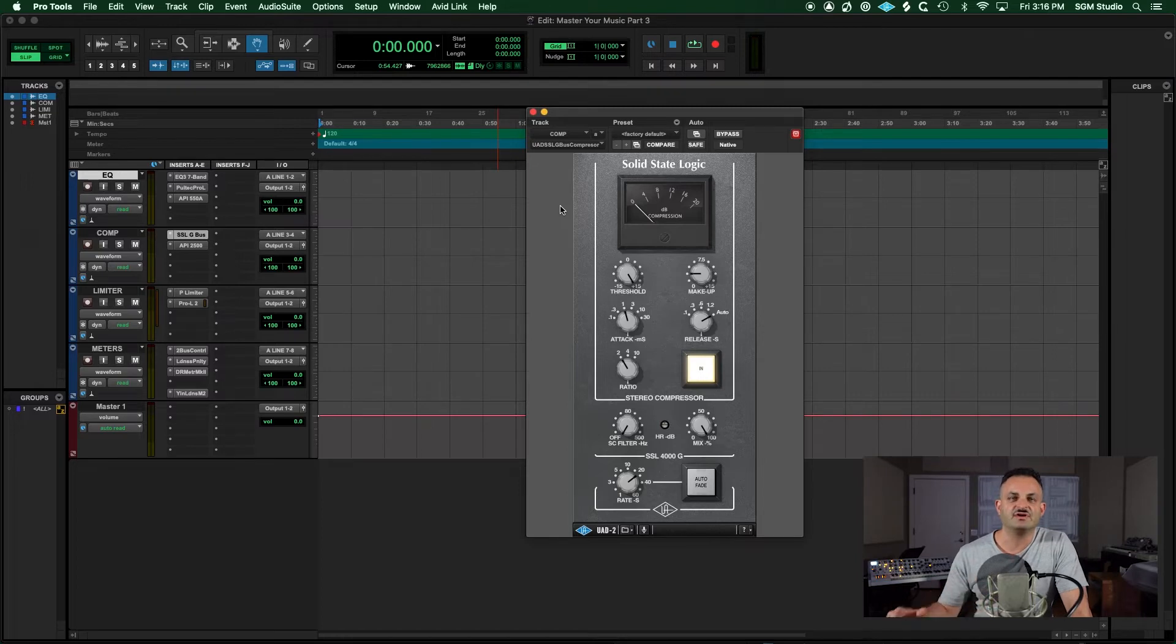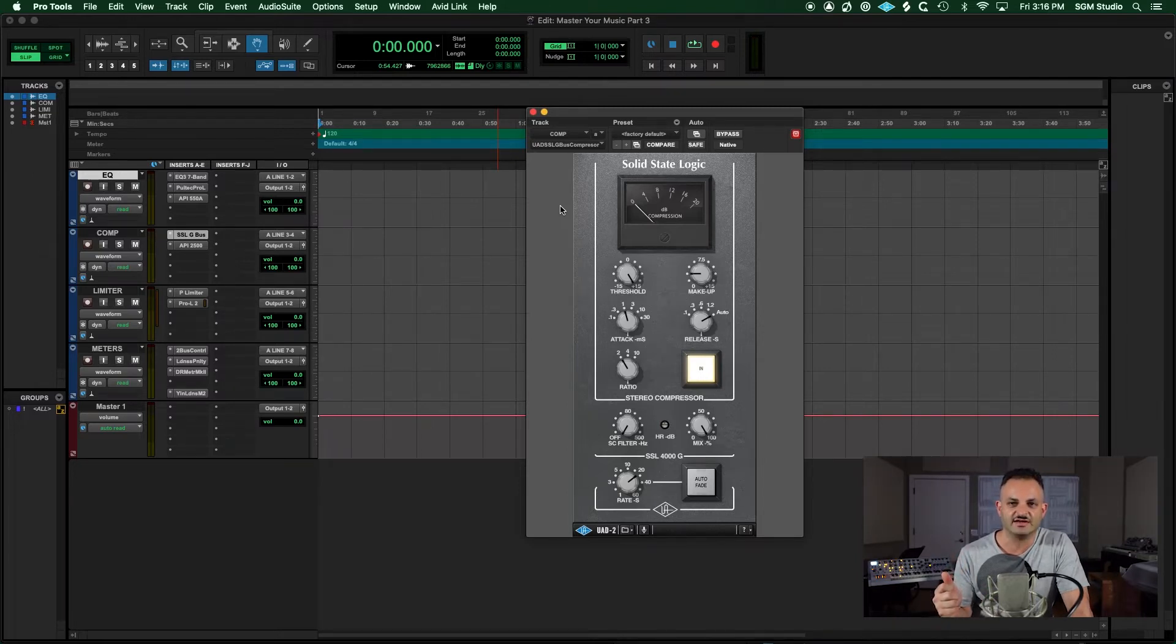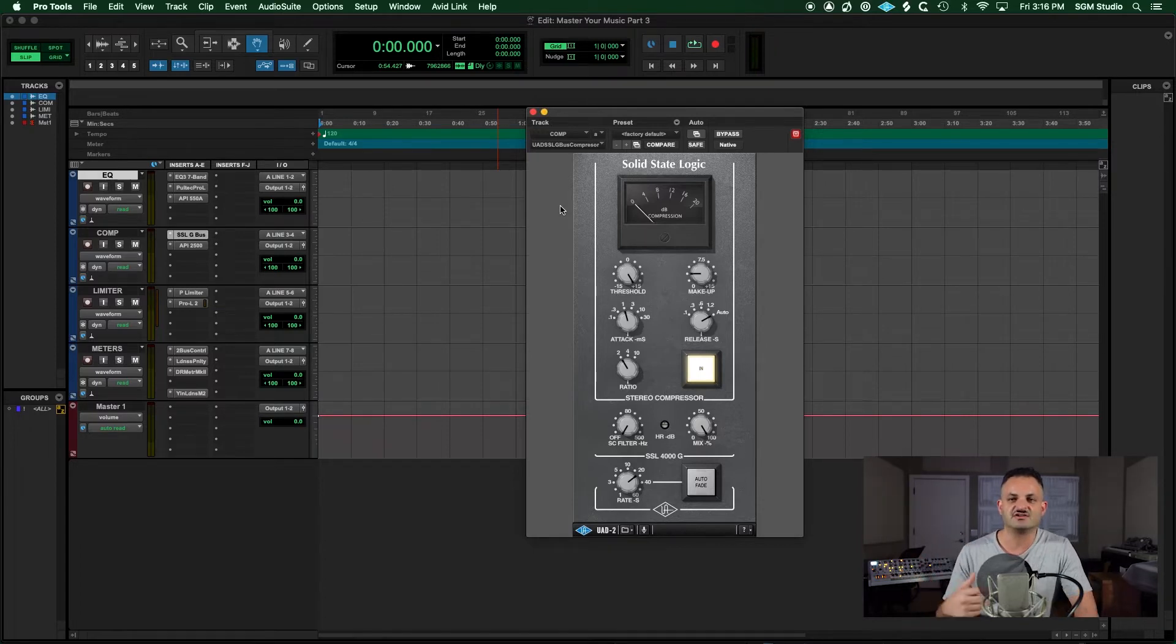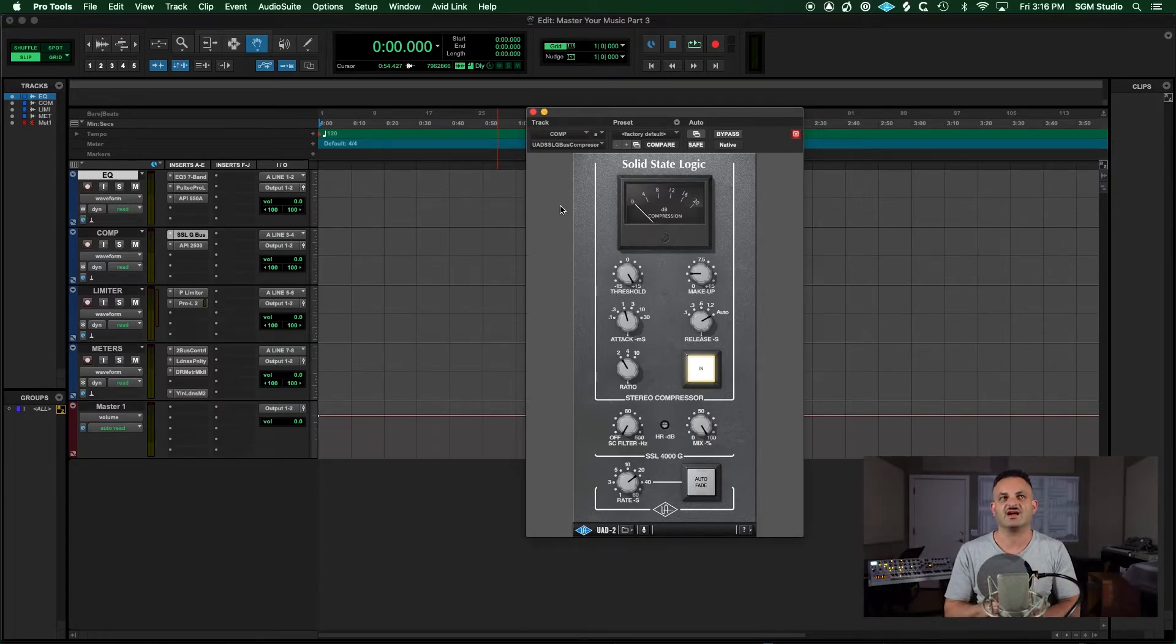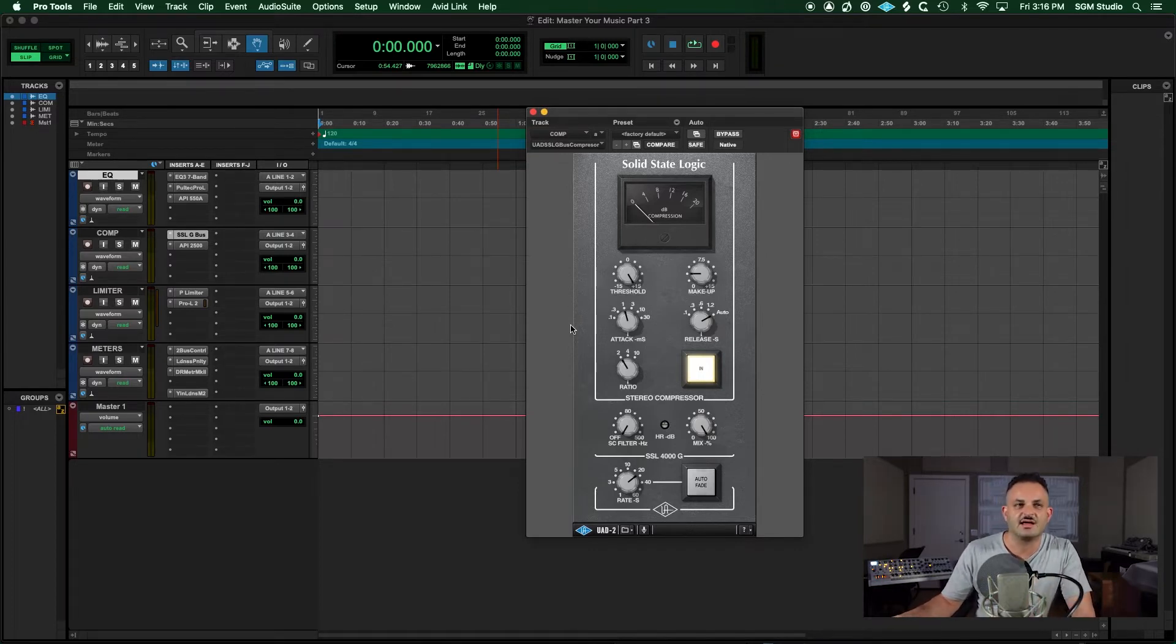That's the beautiful thing about getting to know your plugins is once you actually know how these things sound and you want to get somewhere, you'll know what to grab to get there. So SSL, great, great, great compressor. Can't be discounted.